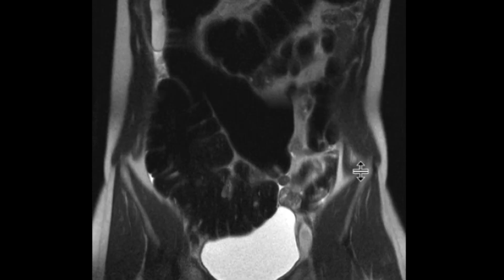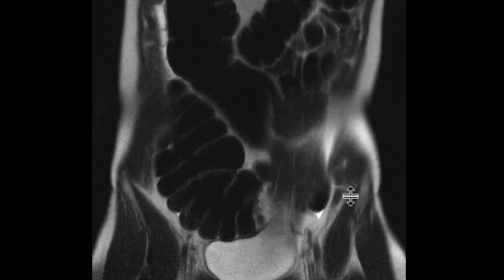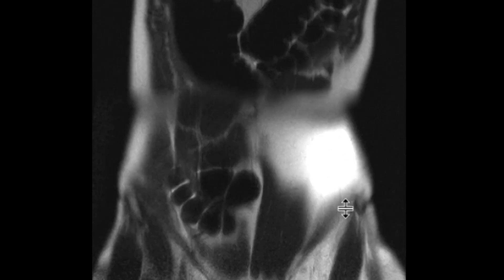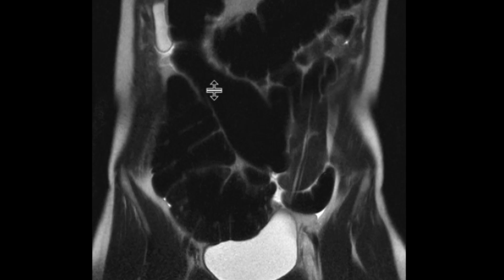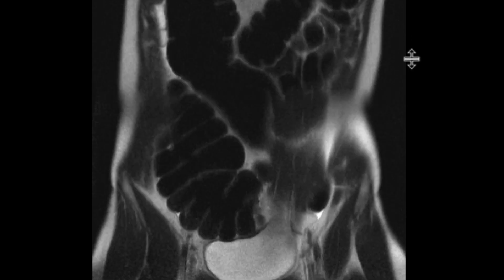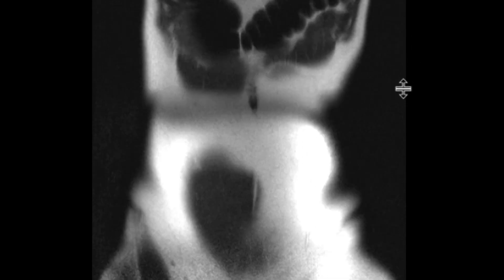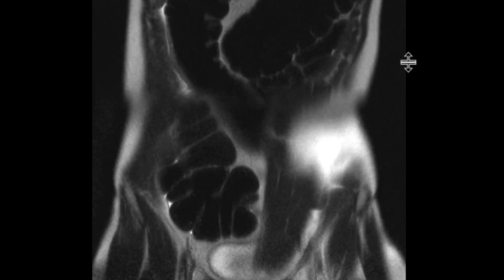What we can notice is that on these coronal T2-weighted images, the large bowel is quite distended. You can see these loops here of sigmoid colon and transverse colon — all of it is really distended.